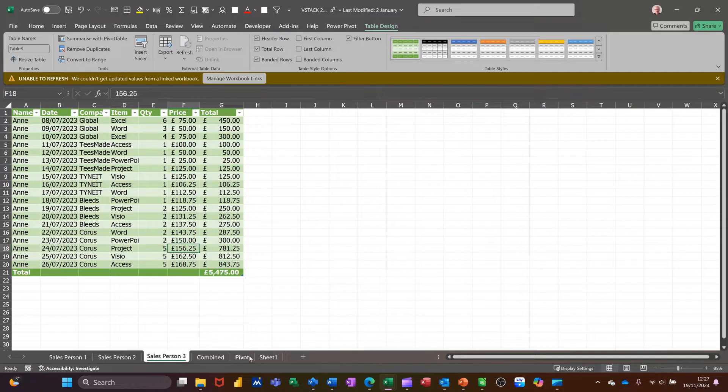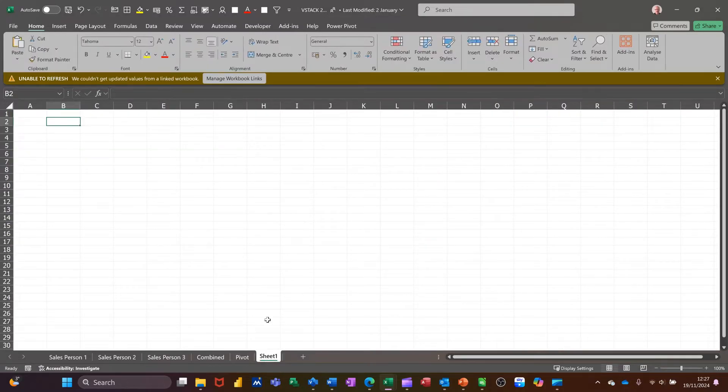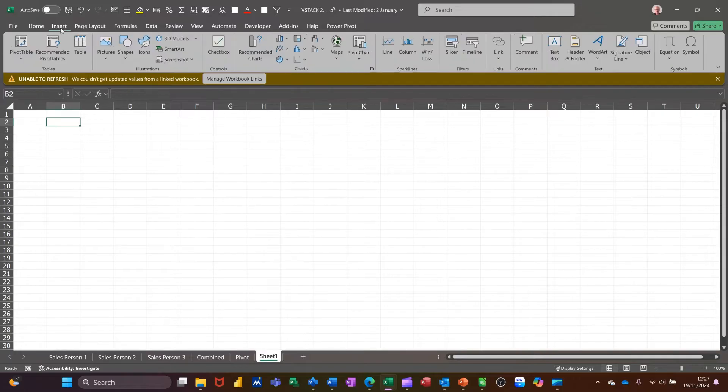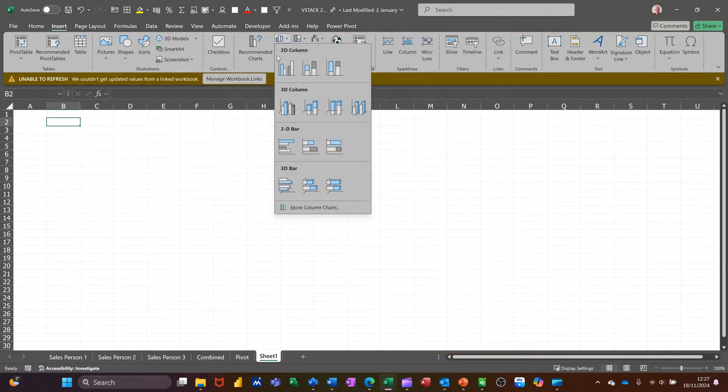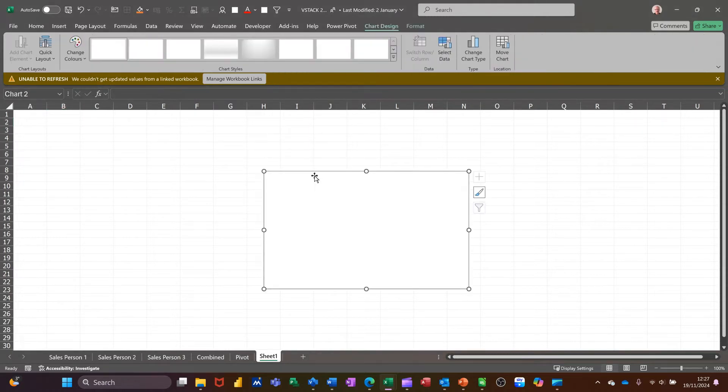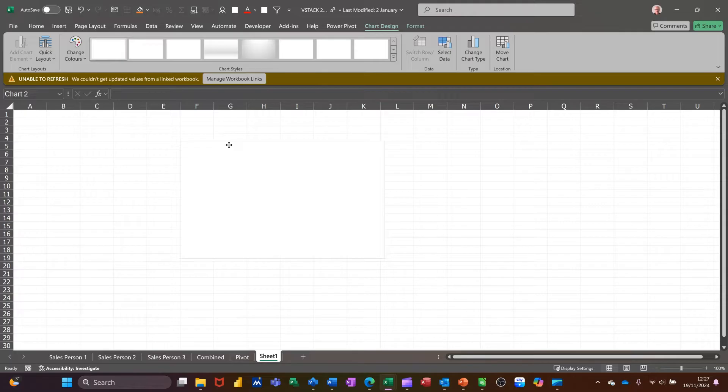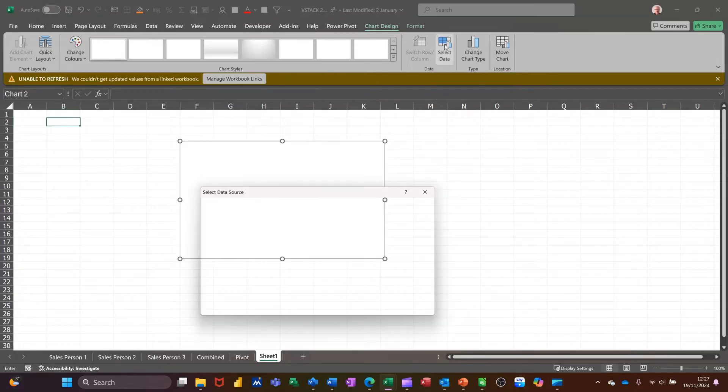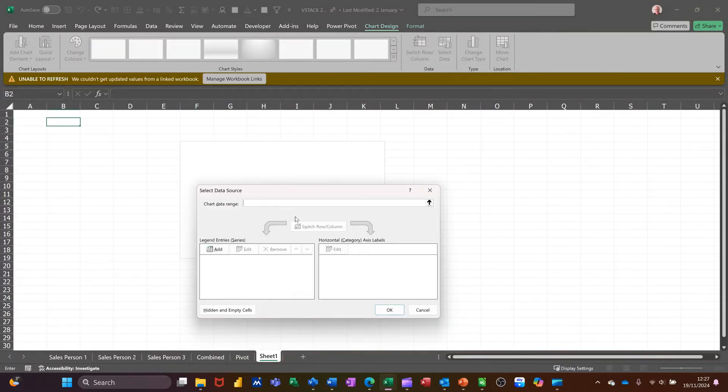So I'm back to sheet 1. You insert the chart in the same way, except I haven't selected any data, that's the difference. I'm selecting a column chart, 2D column, and it just gives me an empty box on the screen. If you go to select data, you've got this option to add.